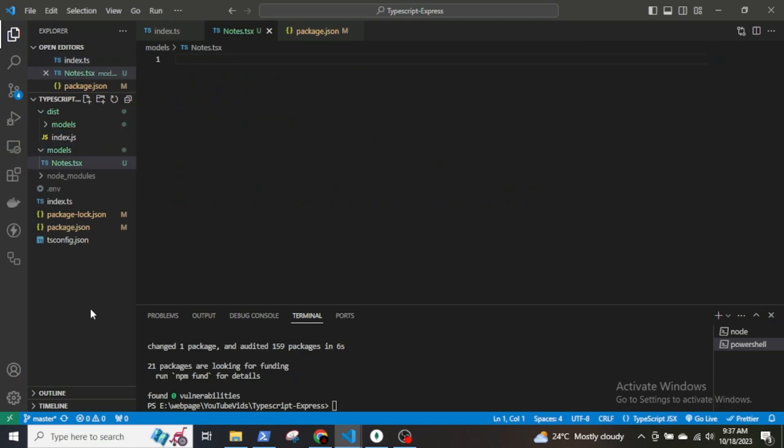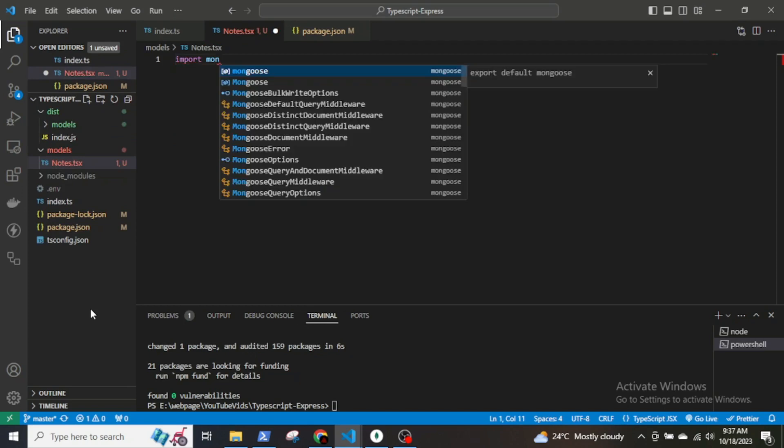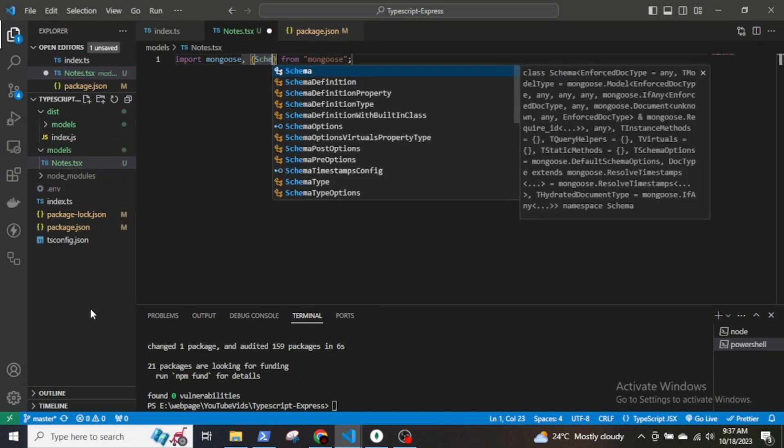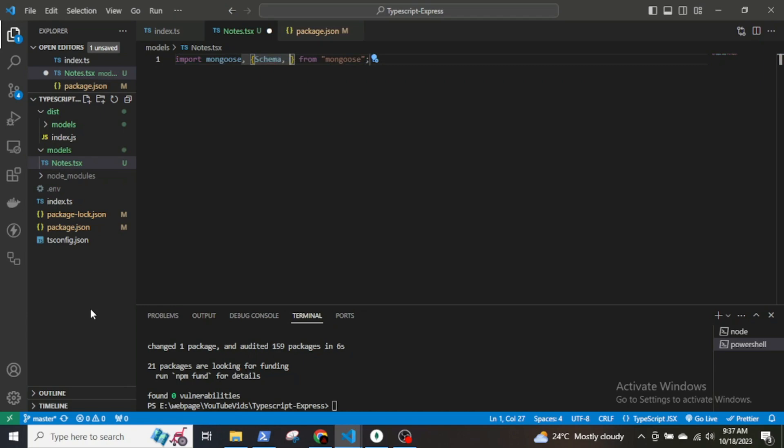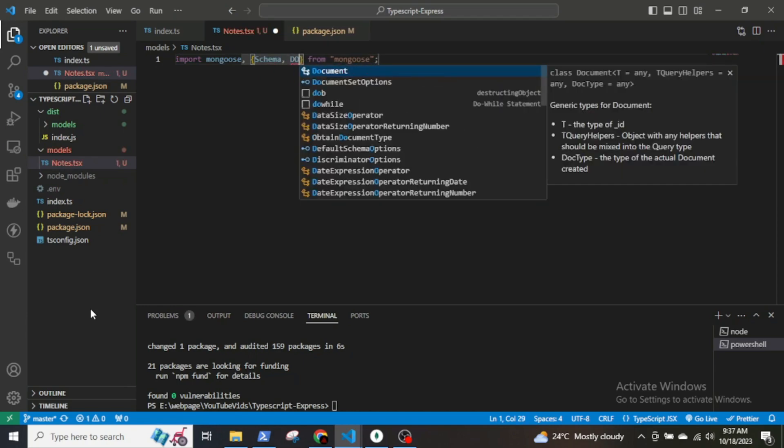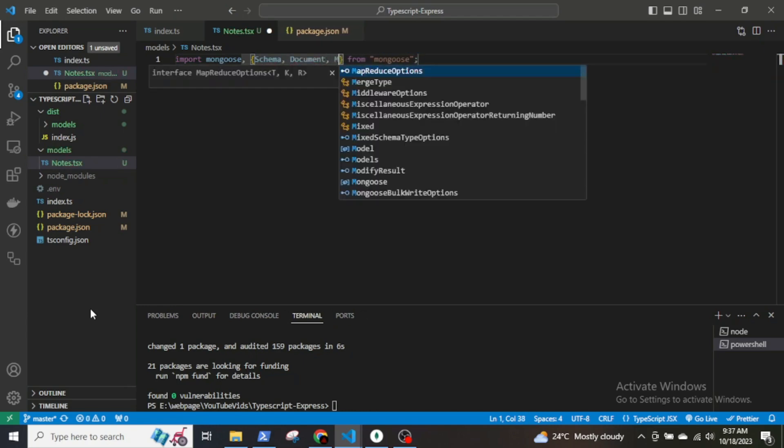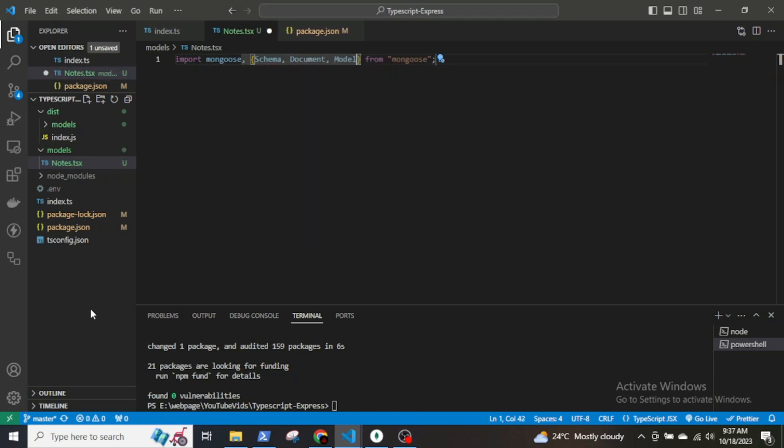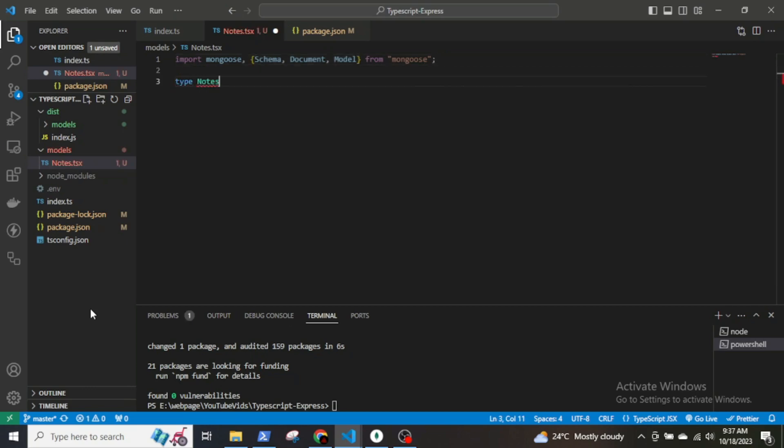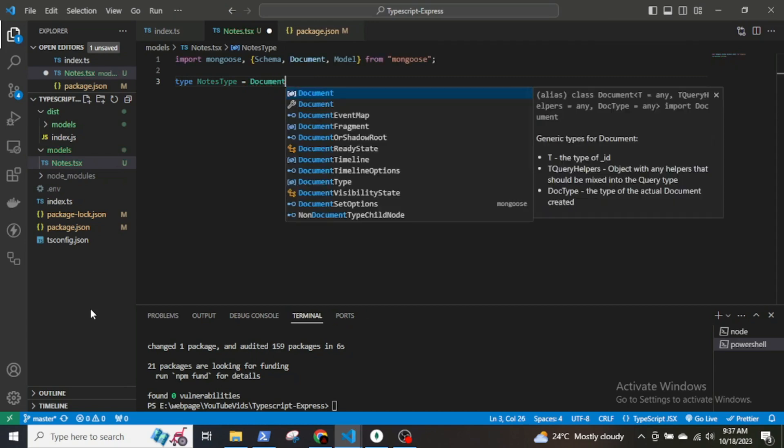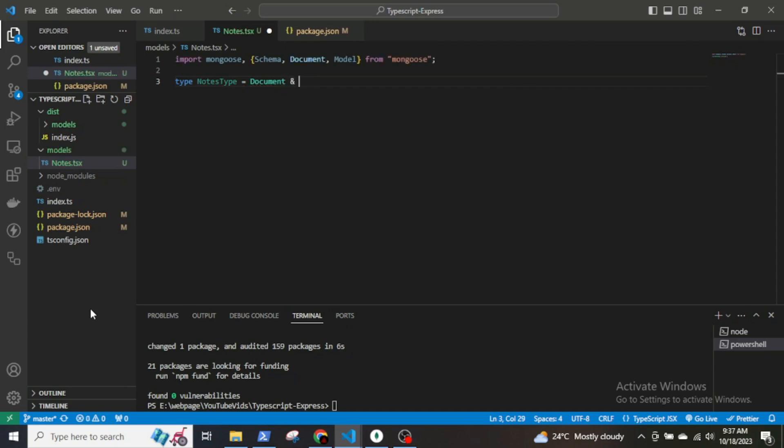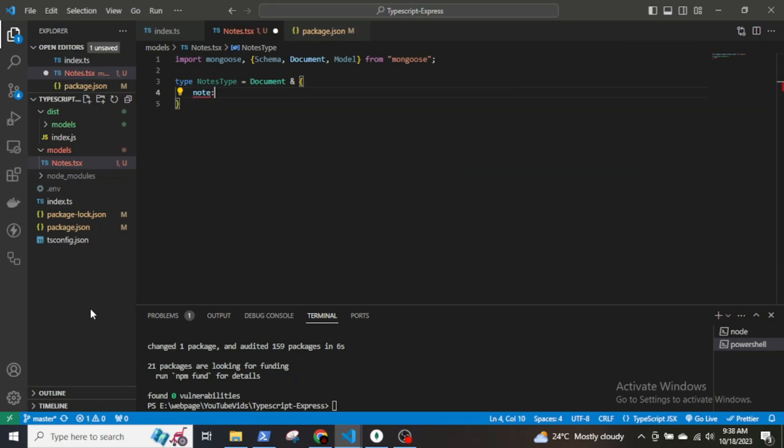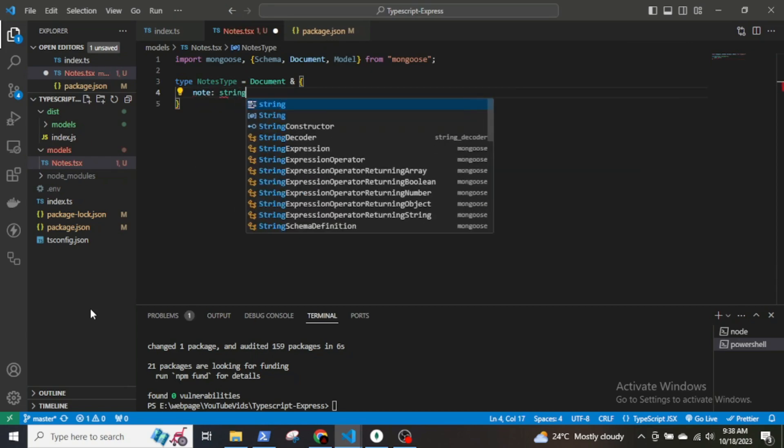In the node.ts file import the necessary modules for mongoose from the mongoose library. So import mongoose, Schema, Document, and Model, which are used to define the schema and the model for the MongoDB documents. The Node type defines a TypeScript type. This type represents a structure of a node domain that will be stored in the MongoDB collection. And the Node type will include two fields: title and node, both of type string.